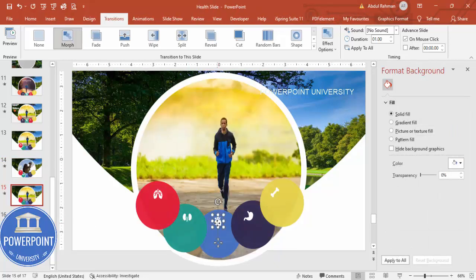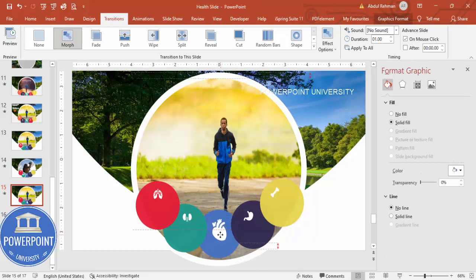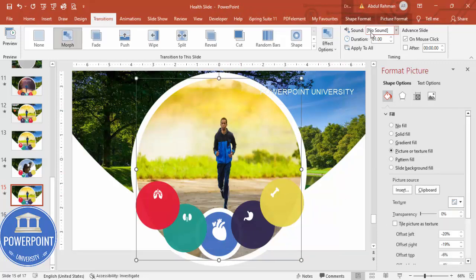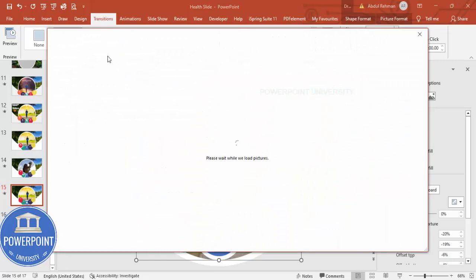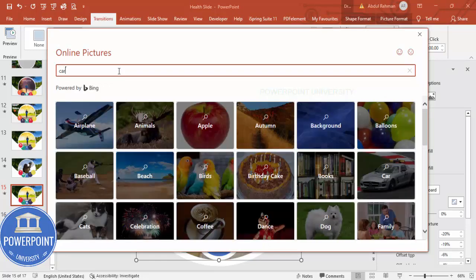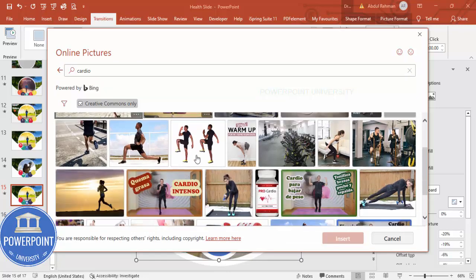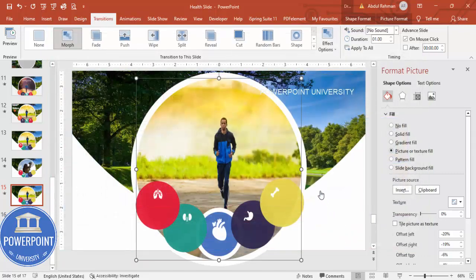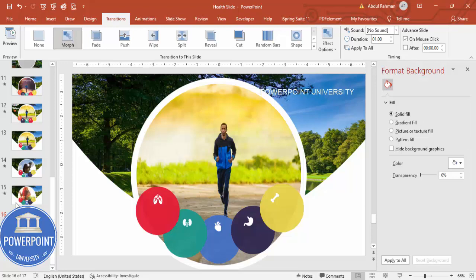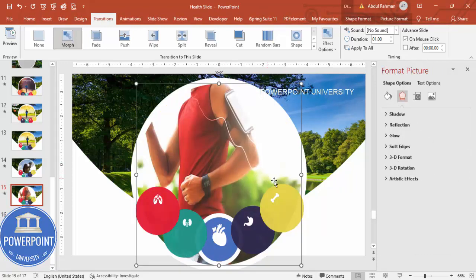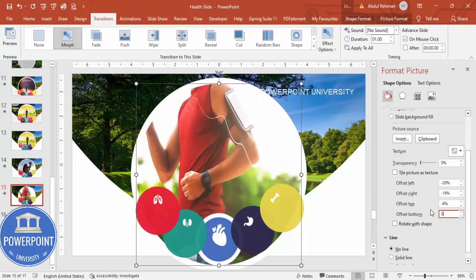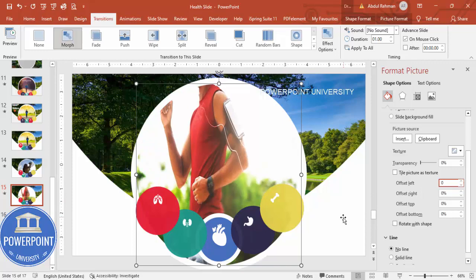For the third slide, increase the size of the heart oval and add a solid white outline at 12.25. Then change the image to a cardio exercise image, which is good for the heart. Go to Insert > Online Pictures, search for a suitable exercise image, click Insert, and adjust the offset settings to align it to your requirement.